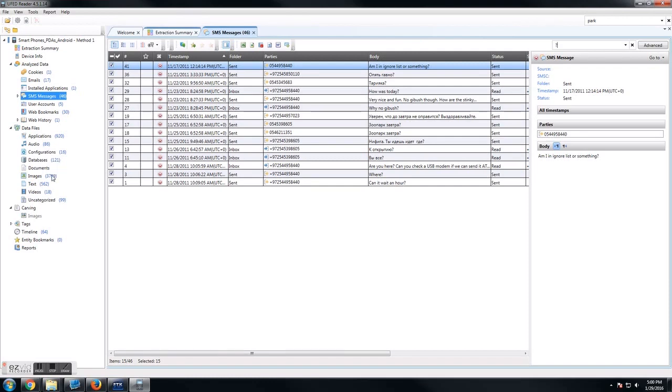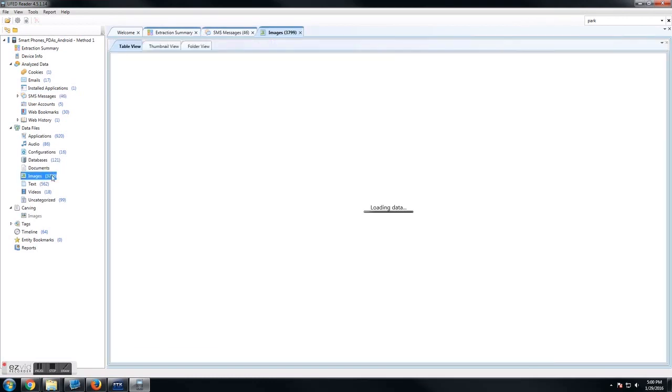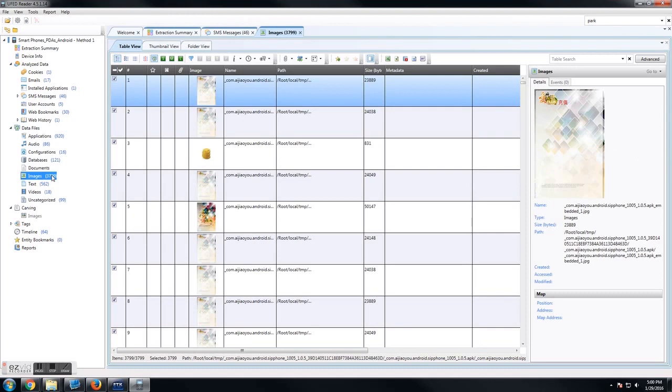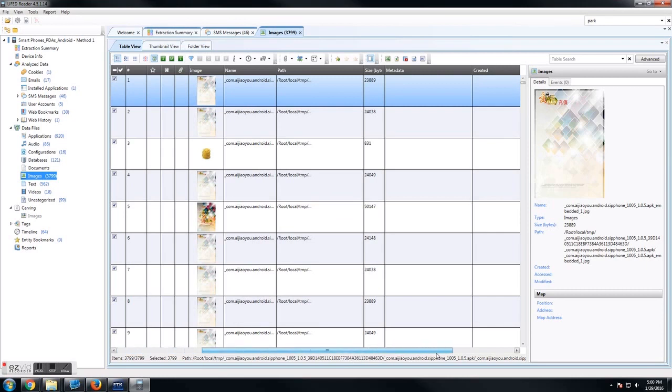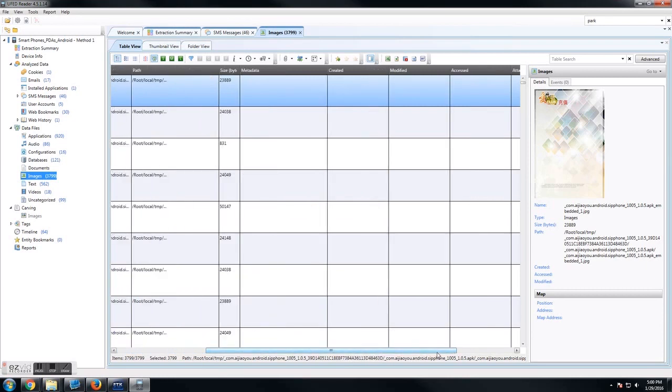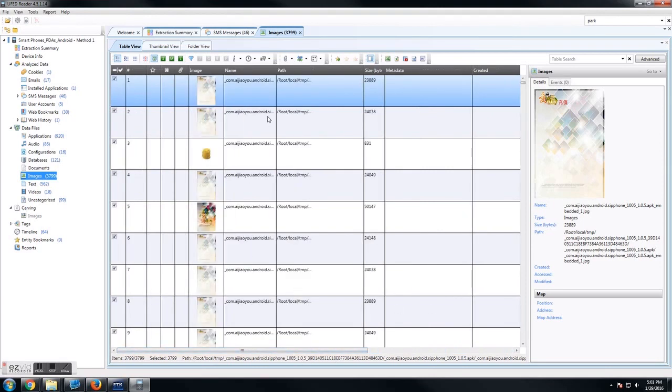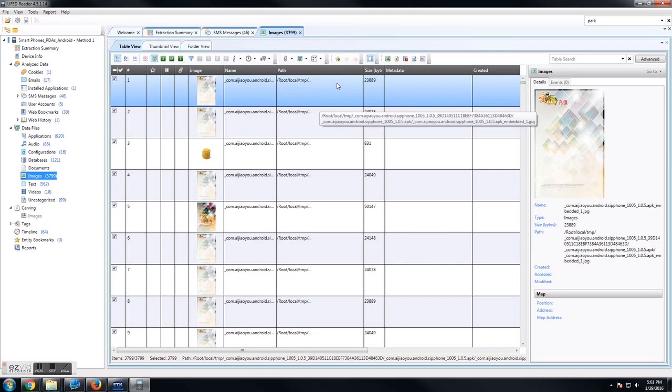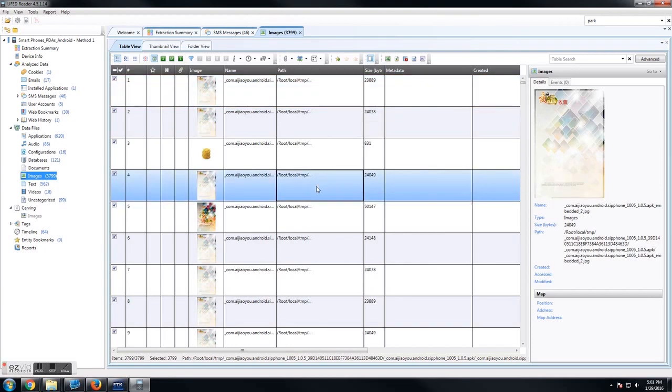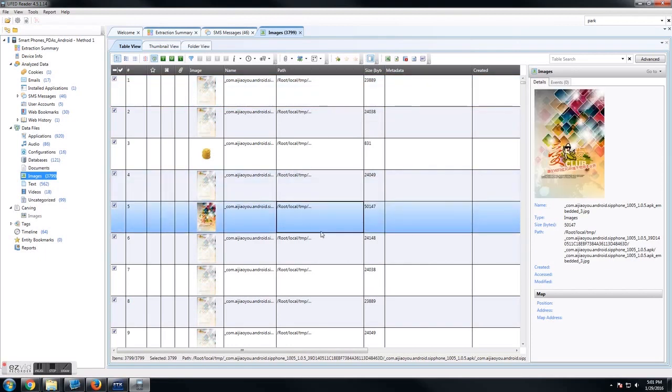Down here, you'll see data files. These are all the other types of files that you'll find. We're going to go through pictures right now because it's very common to be looked at. There's three different views: table view, thumbnail view, and folder view. In table view, you can scroll over and see all the details associated with this picture, especially the dates. When you select the picture, you see the details over on the right-hand side.